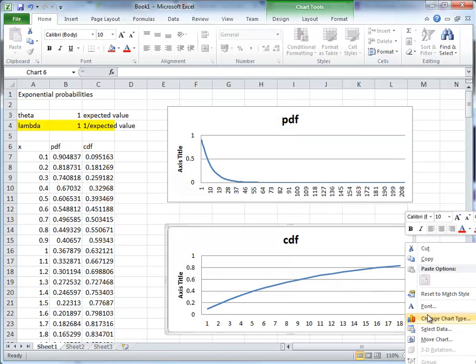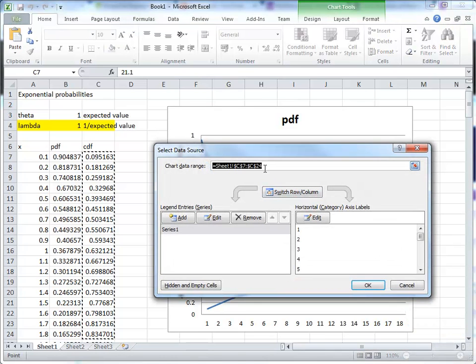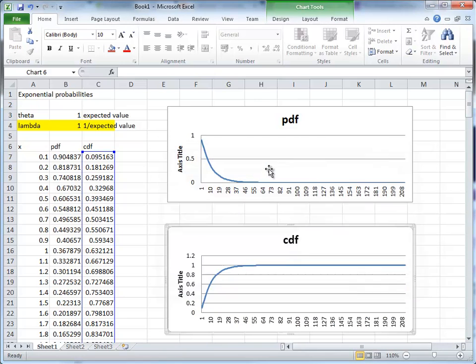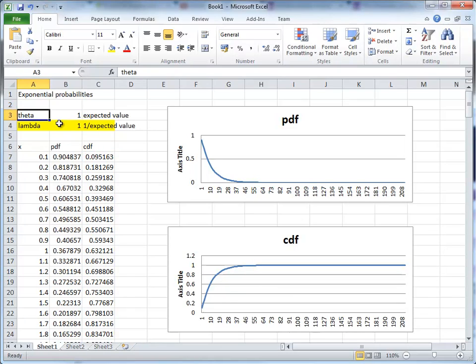We do the same here. Right-mouse click, select data. We just change the 24 to 217. And here we have our PDF and CDF for theta equals 1. And that means lambda equals to 1. Now, you can easily see what happens if you change the parameter.